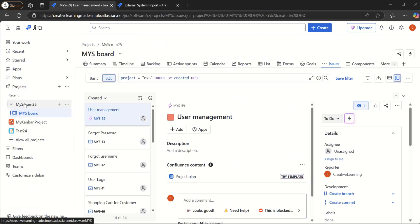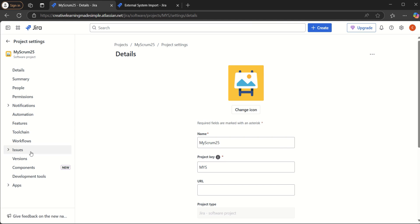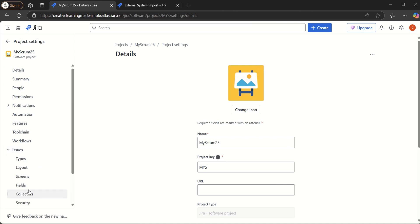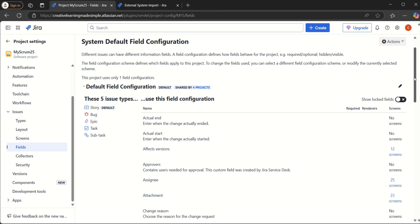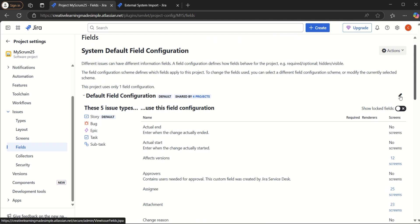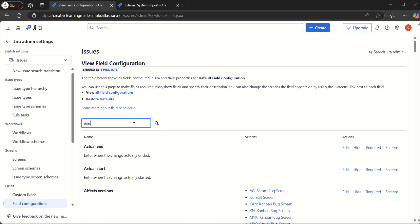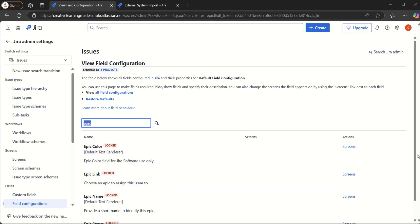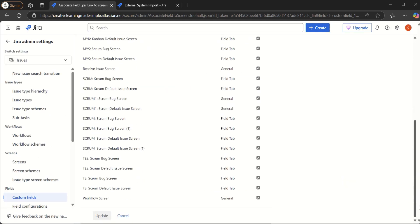We go back to the project MyScrum25, click on the three dots, then Project Settings, and on the left side click on Issues and then Fields. To enable Epic Name and Epic Link in the mapping screen, we click on 'Default Field Configuration' > Edit. We search for 'Epic', and we can see Epic Link is there but currently locked with no screens assigned. We click on Screens, select all available screens, and click Update.